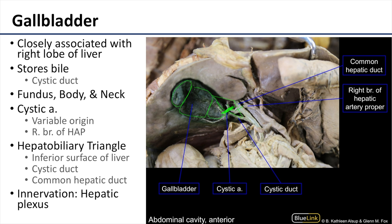In terms of its innervation, the gallbladder is innervated by the hepatic plexus. Thank you for your time. If you have any questions or are in need of further visuals, please visit the Bluelink website.